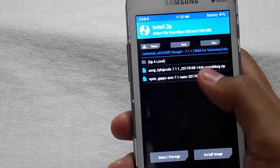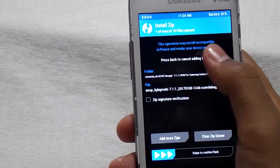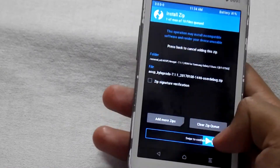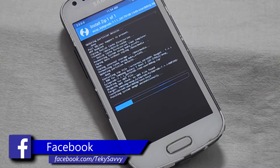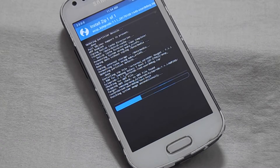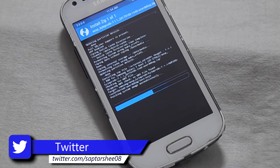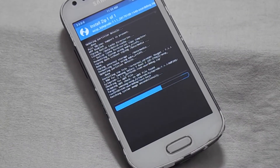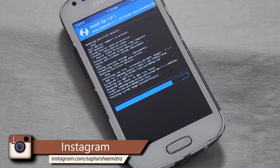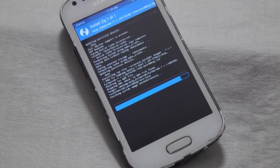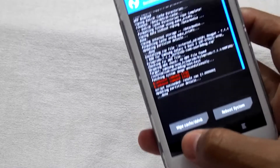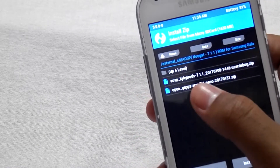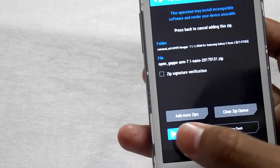Then select the AOSP file — the main ROM file — then swipe to flash and swipe to confirm flash. Then select the GApps file and swipe to confirm flash.